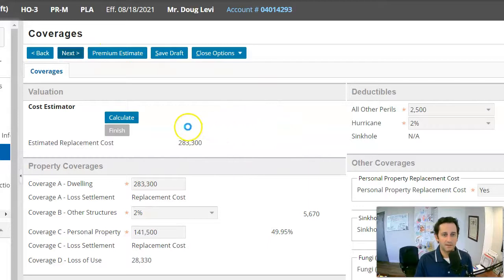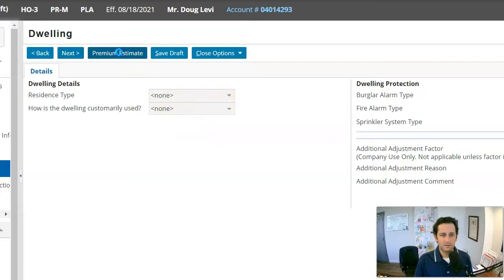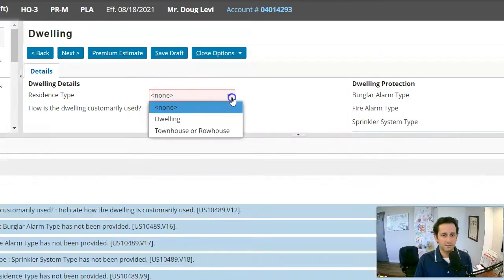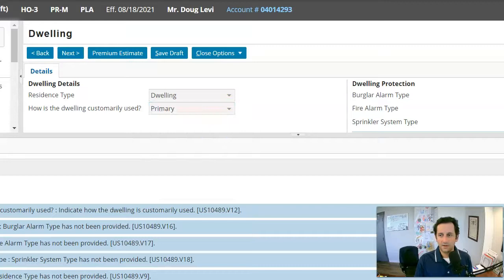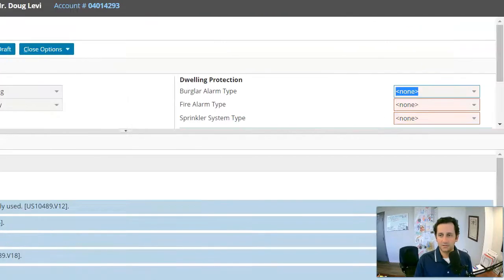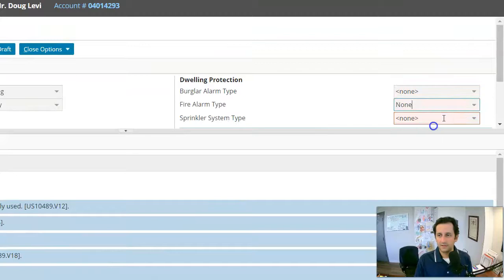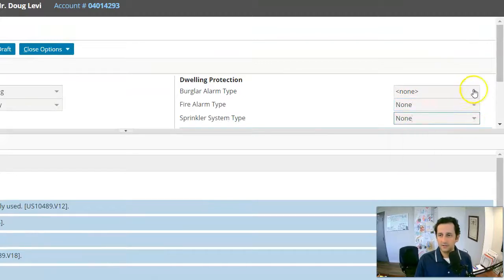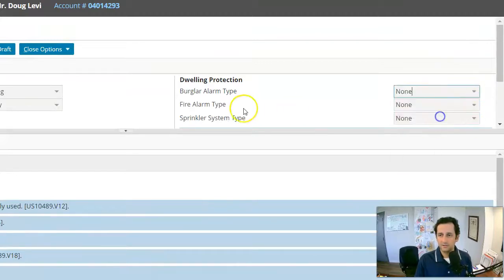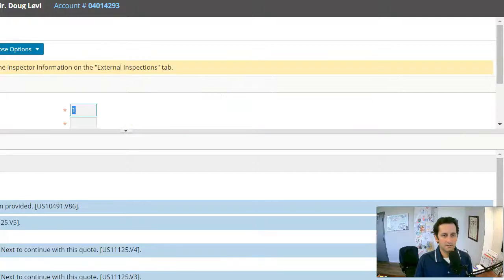And we should be able to get our premium estimate. I don't think there's going to be anything else here. Oh, that's going to tell me a few things. We said dwelling, primary. We're going to say none to the burglar alarm, sprinkler, all that, none. None. None. Next.